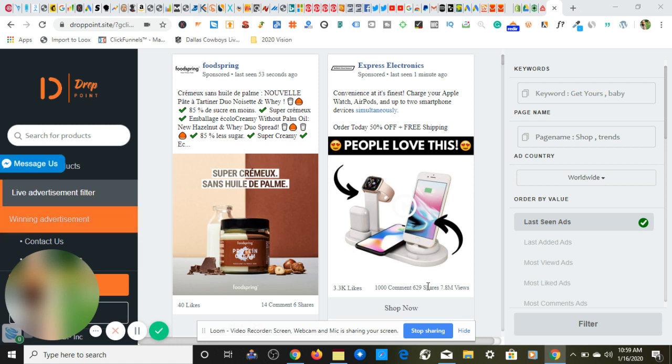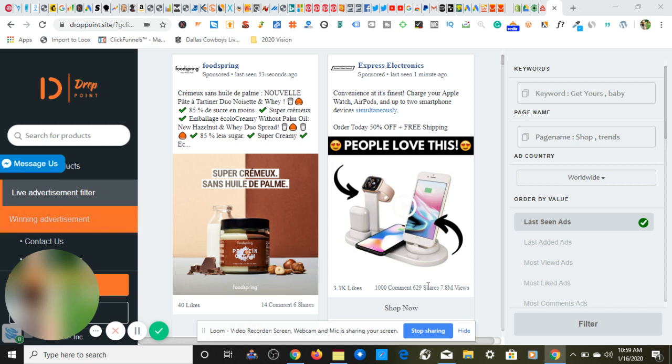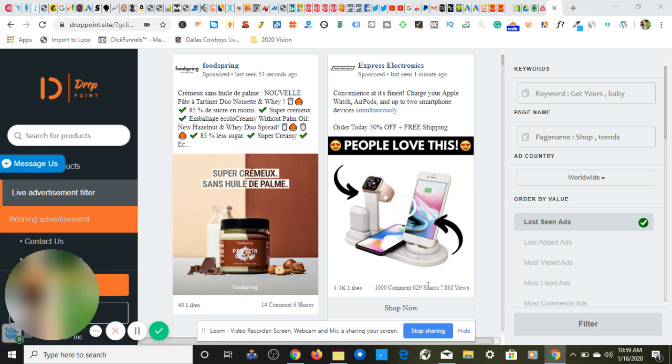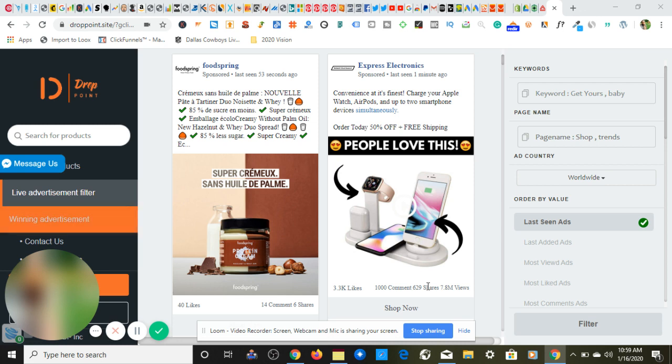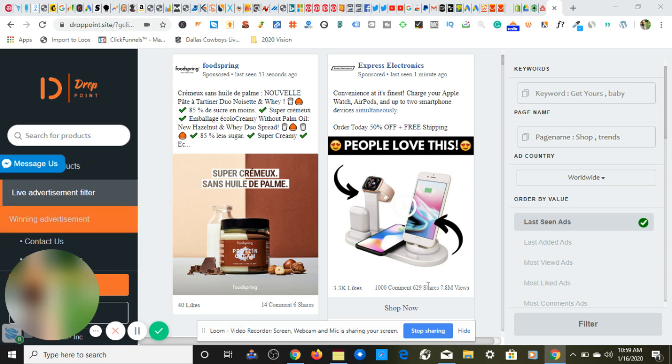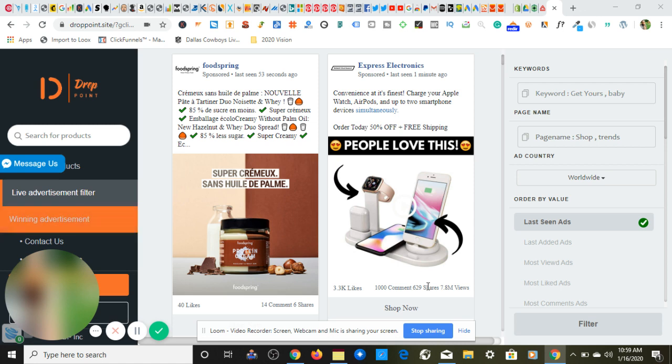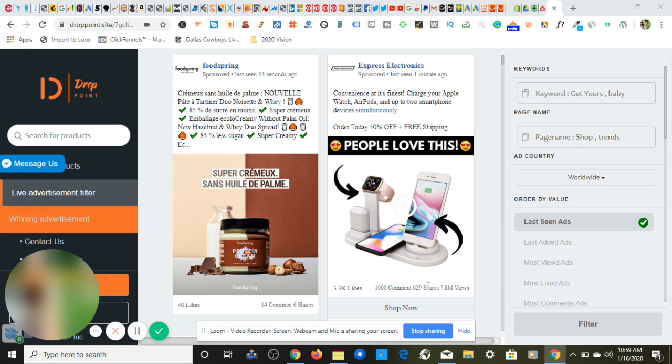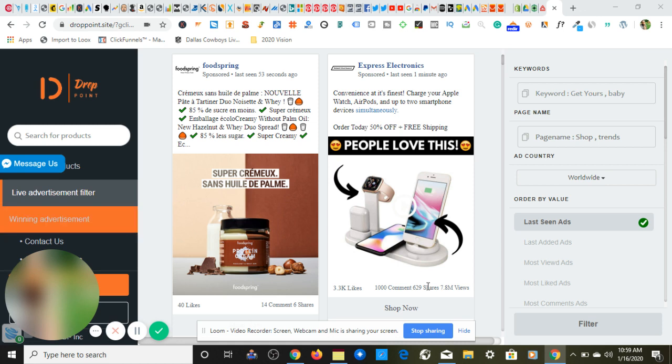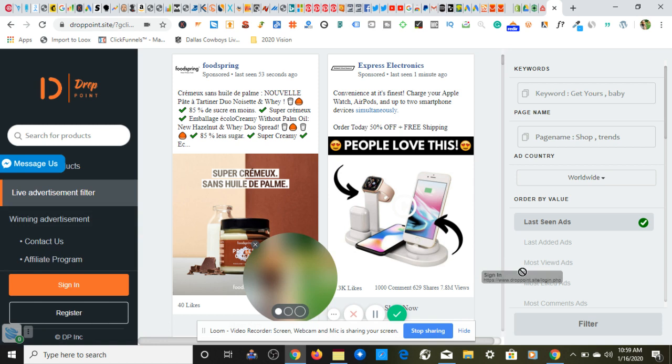Now I'm going to be using two websites for this, but the first website I'm going to be using is droppoint.site. I will have this as a link in my description. Make sure to check that out. It is not an affiliate link, but it is just a link to this website.